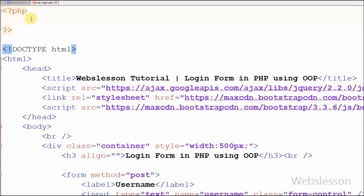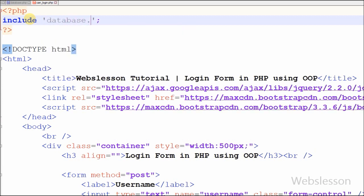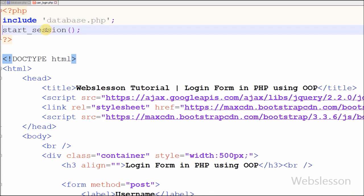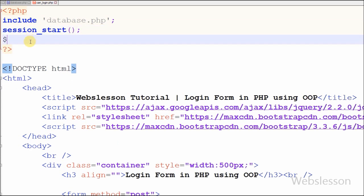Now I have moved to implement this code on the HTML page. For this, first I have to include the database class into our 'canlogin.php' page. After this I want to start the session on this page, so I have written the session_start() function. Then I create one object of the database class by writing: data = new Databases, which is the class name. With the help of this object we can access the database class functions.